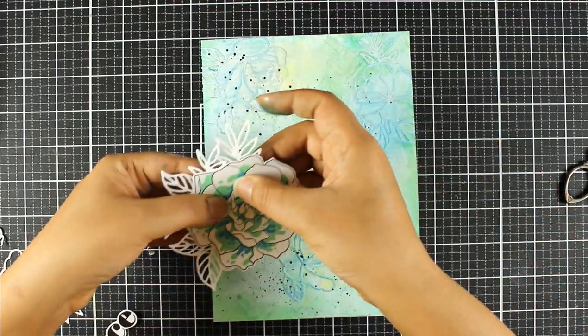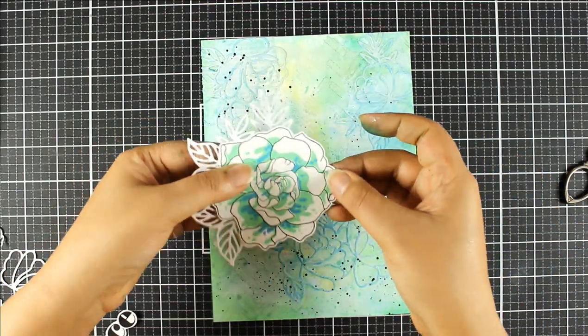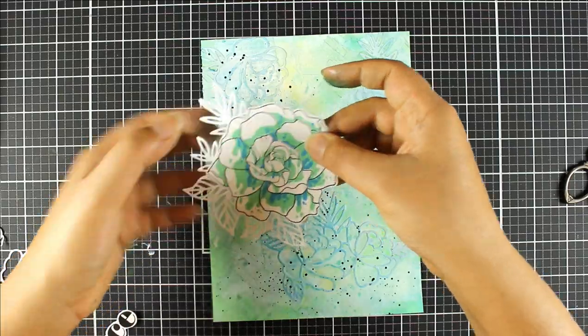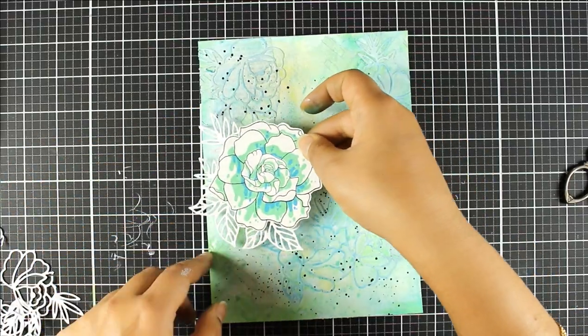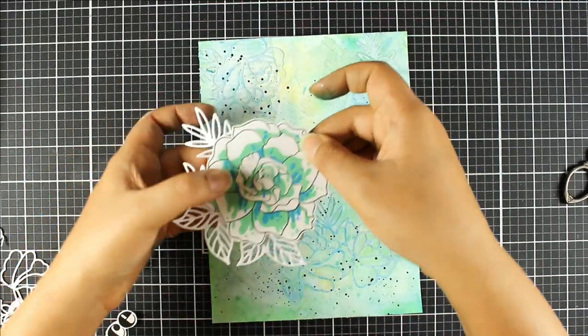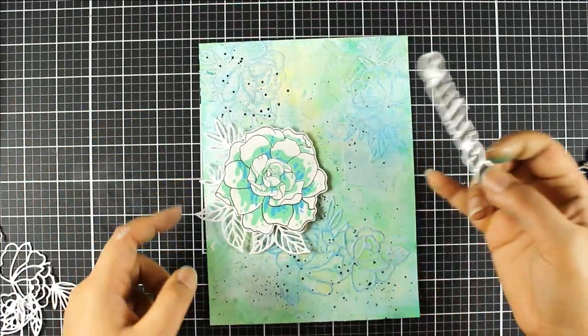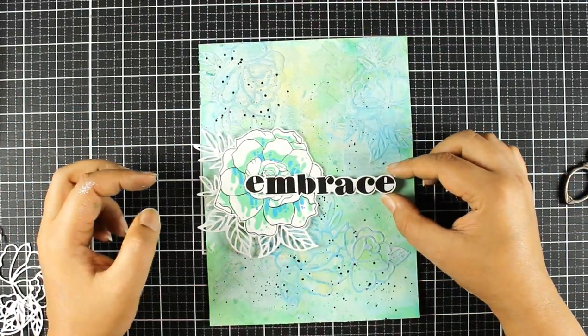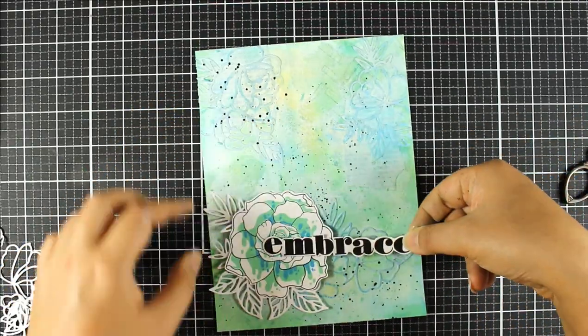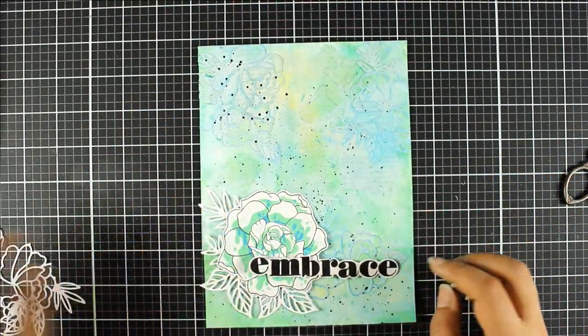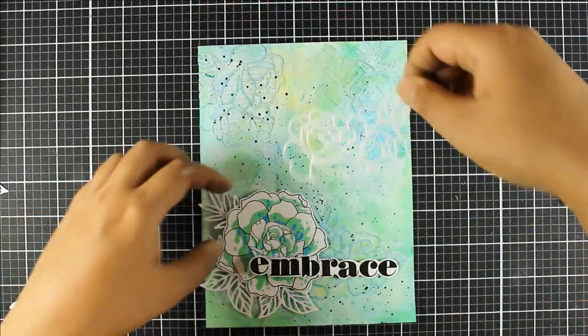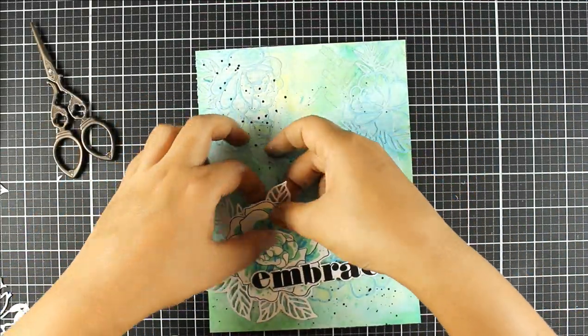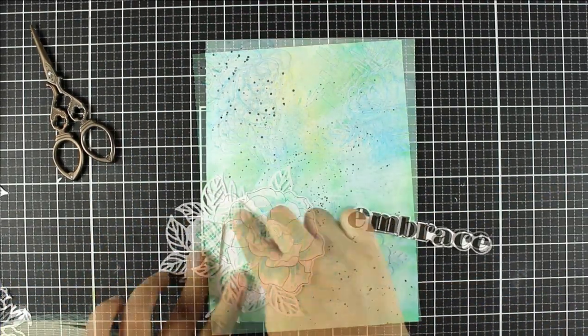And here I'm using, I tend to do a lot of die cutting so I always have spares lying around. So I'm using the leaves from the spring roses die cuts that I had and sort of have them peeking out from behind that flower that I had stamped earlier. And here you can see I am layering everything up just to see how I want everything positioned.